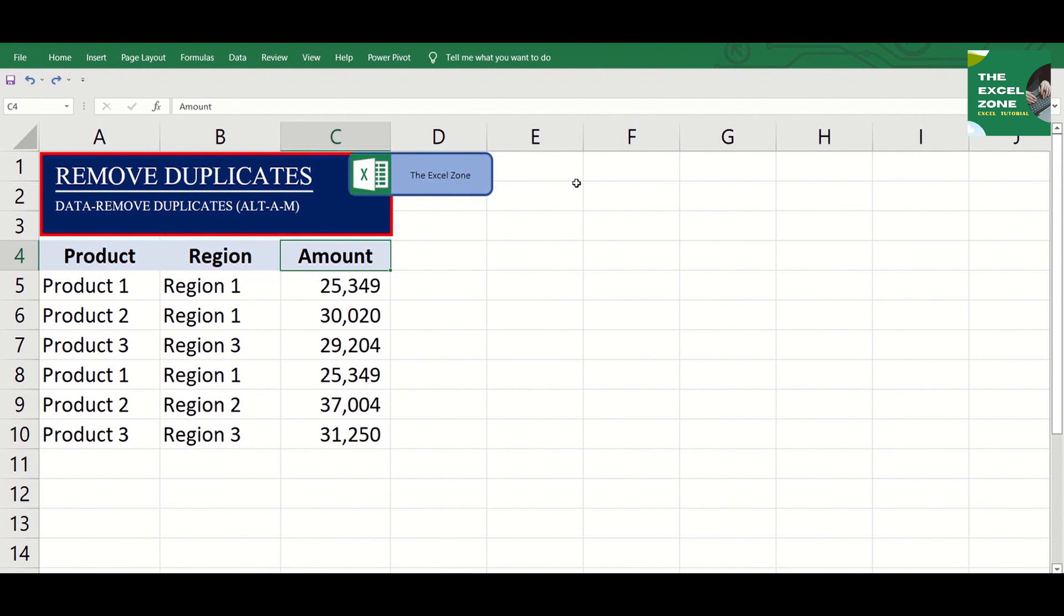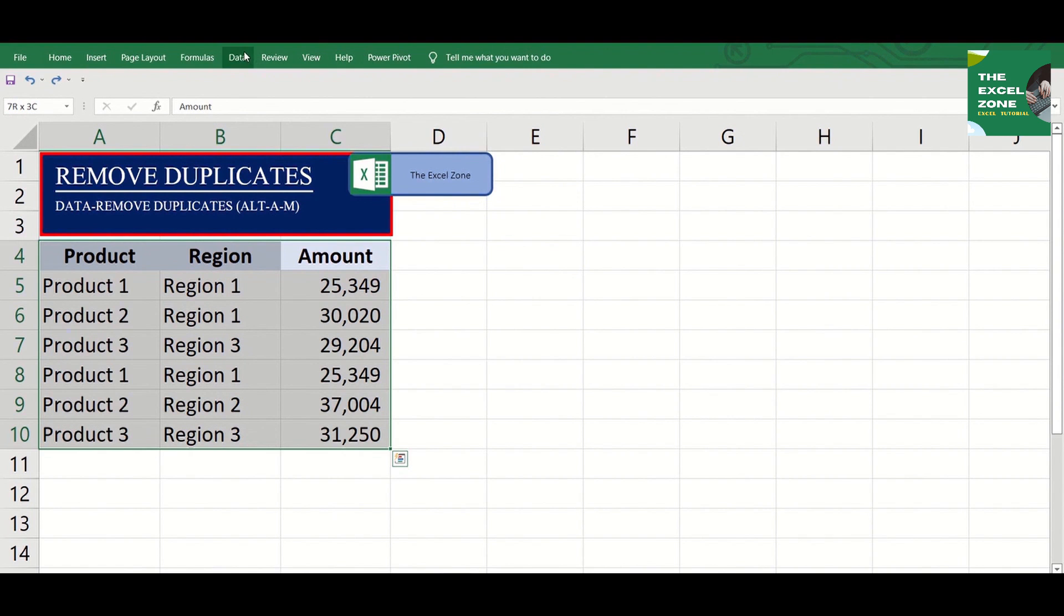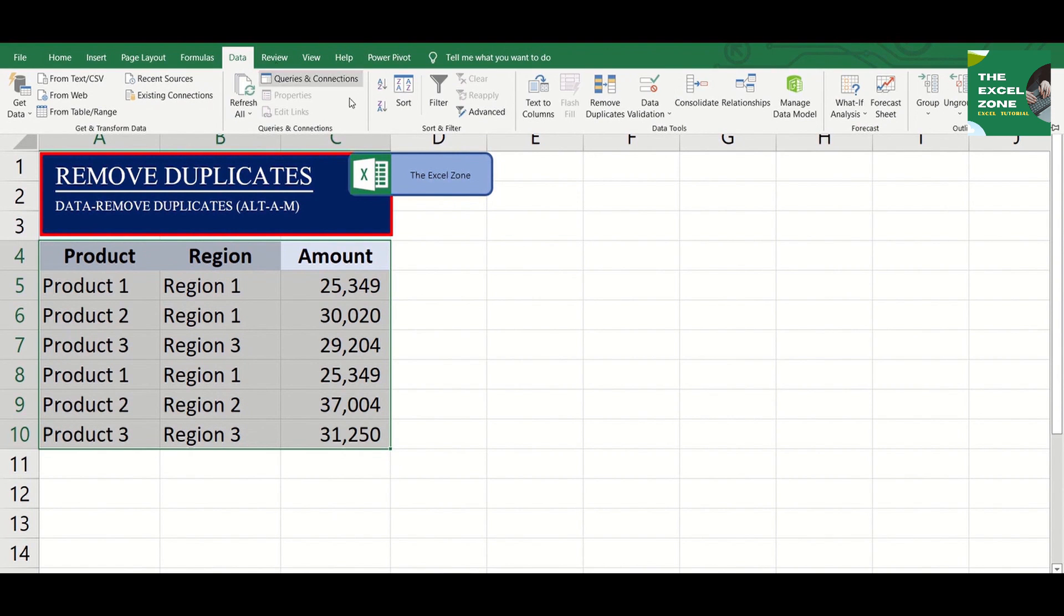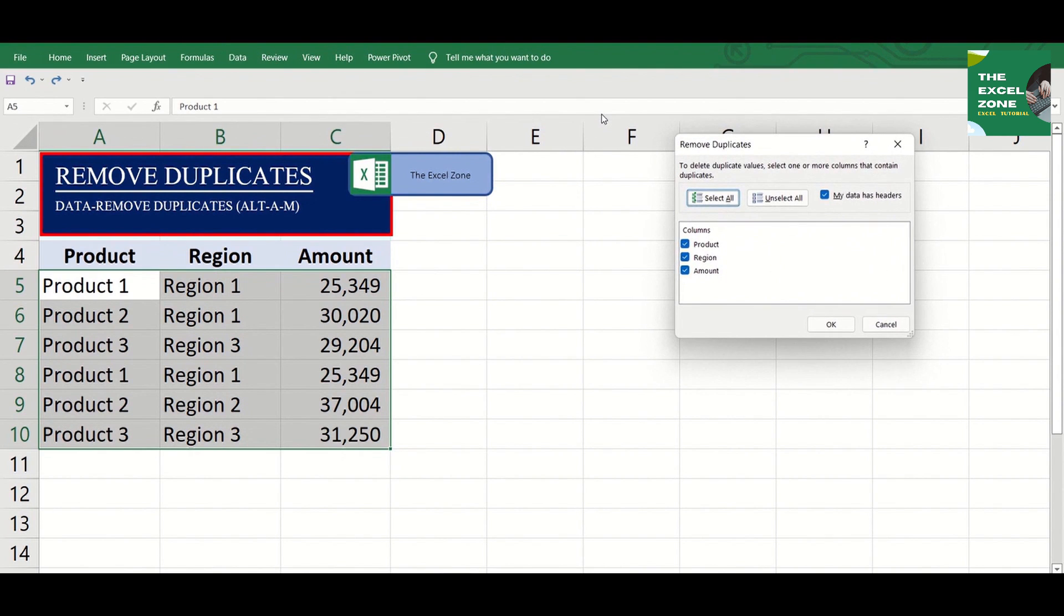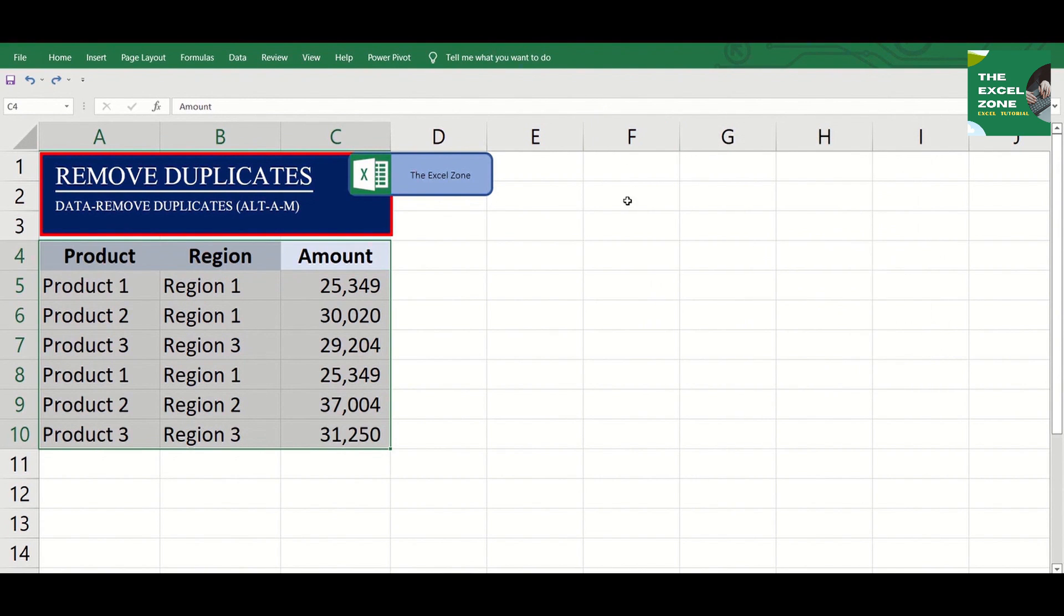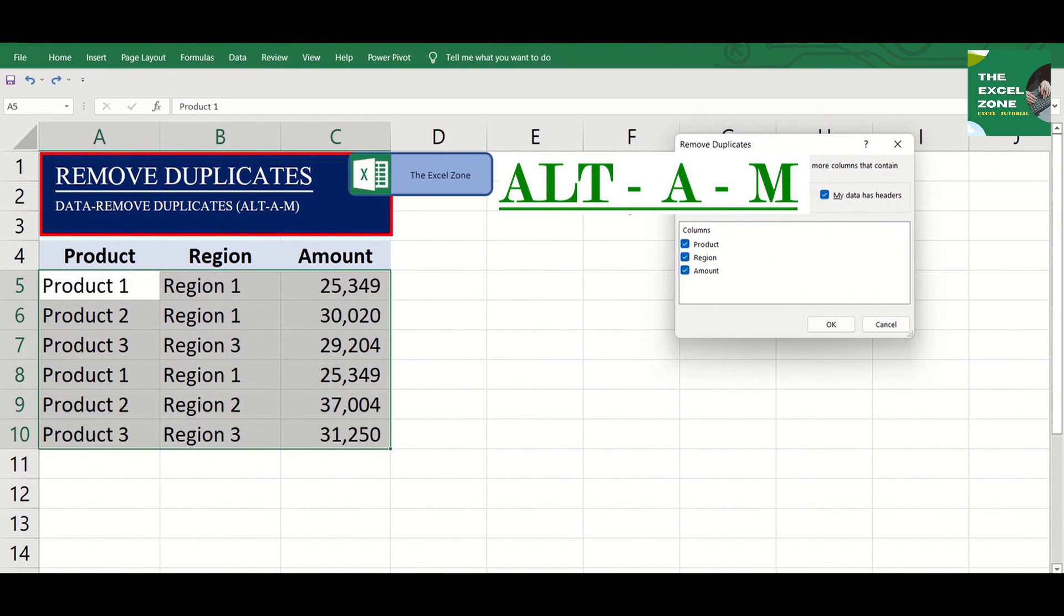Just highlight a table, then go to Data, and choose Remove Duplicates, or just simply click Alt-A-M.